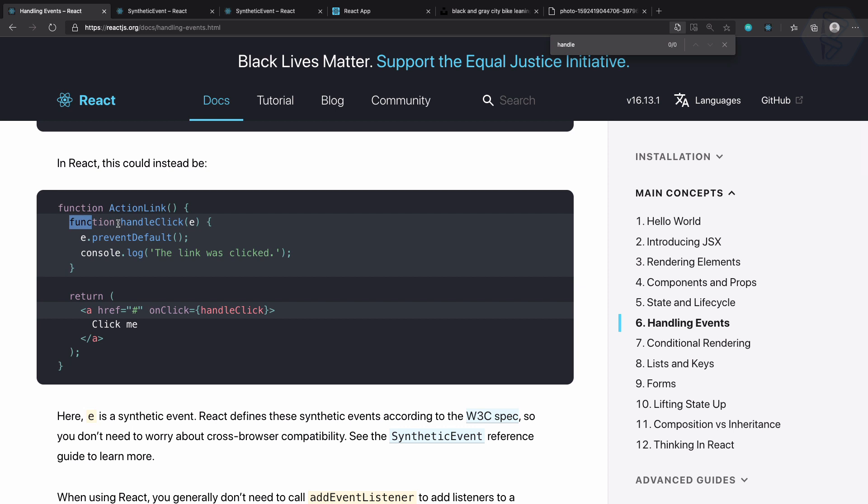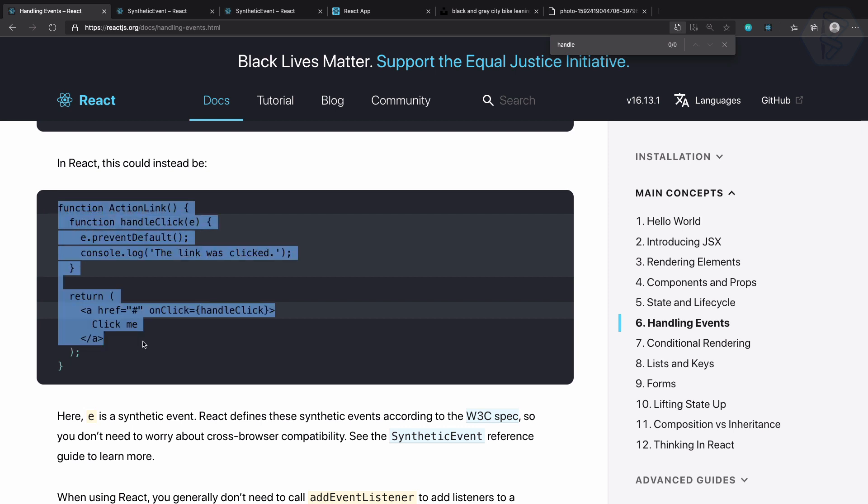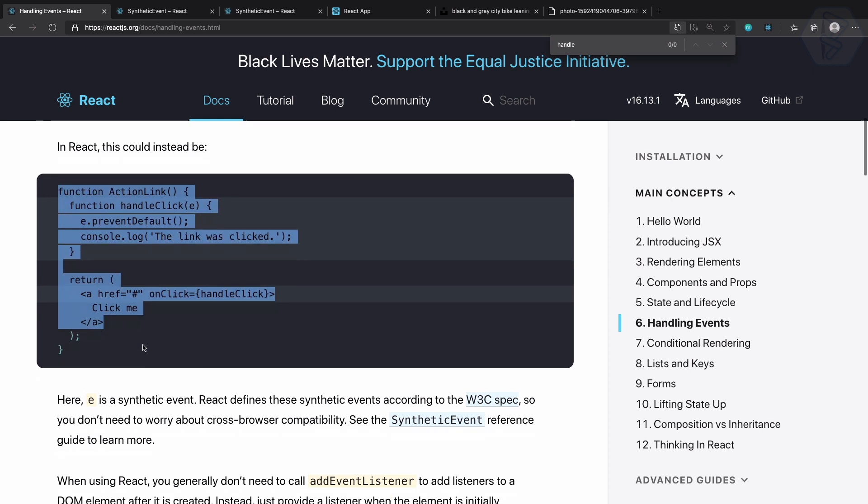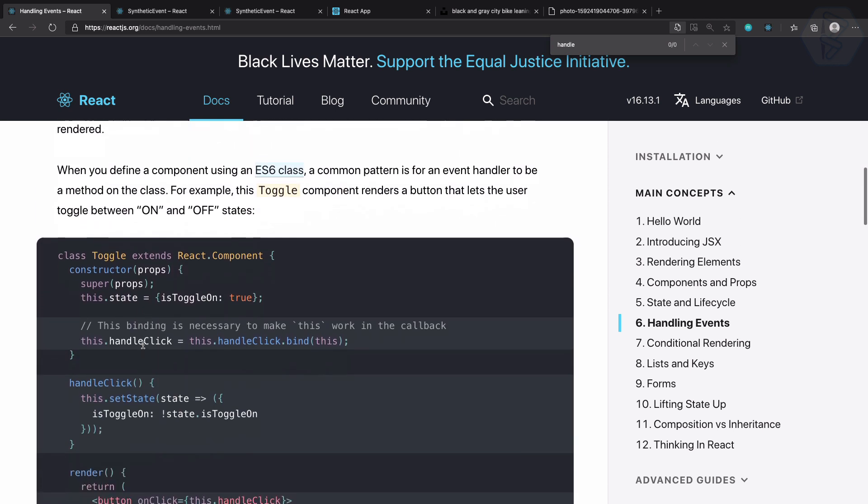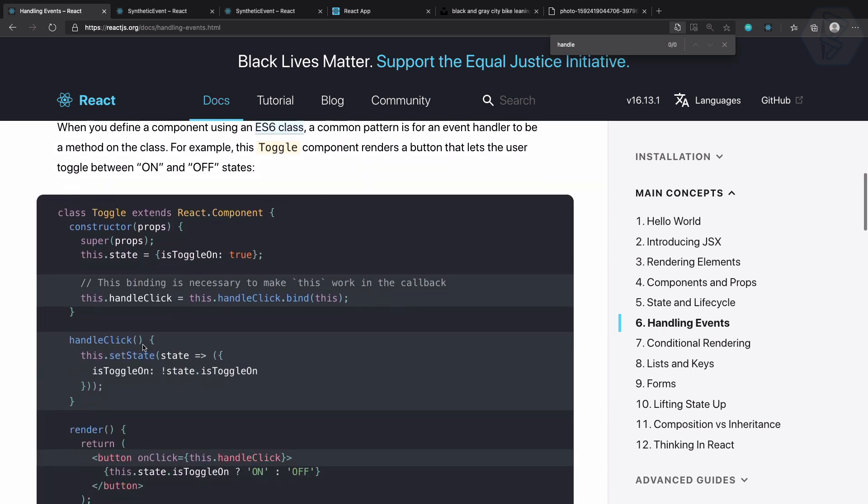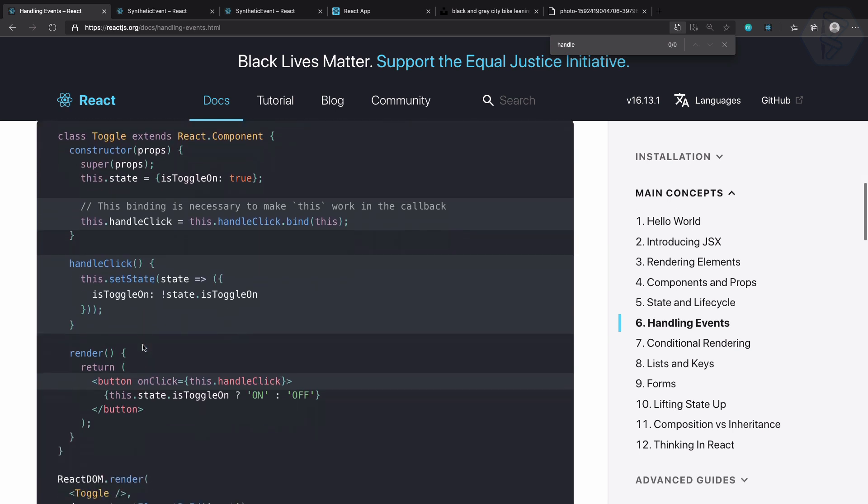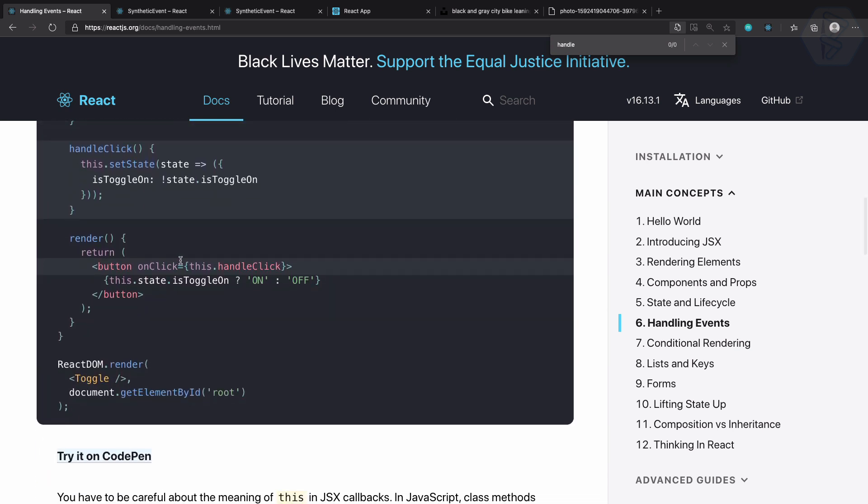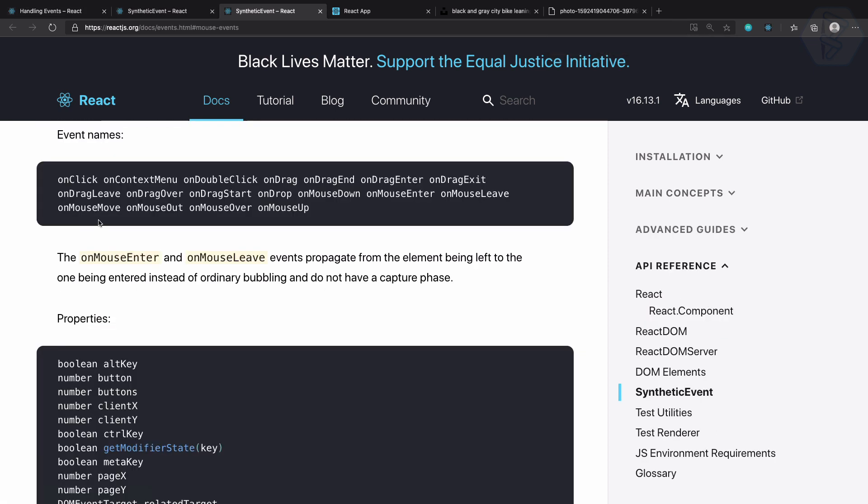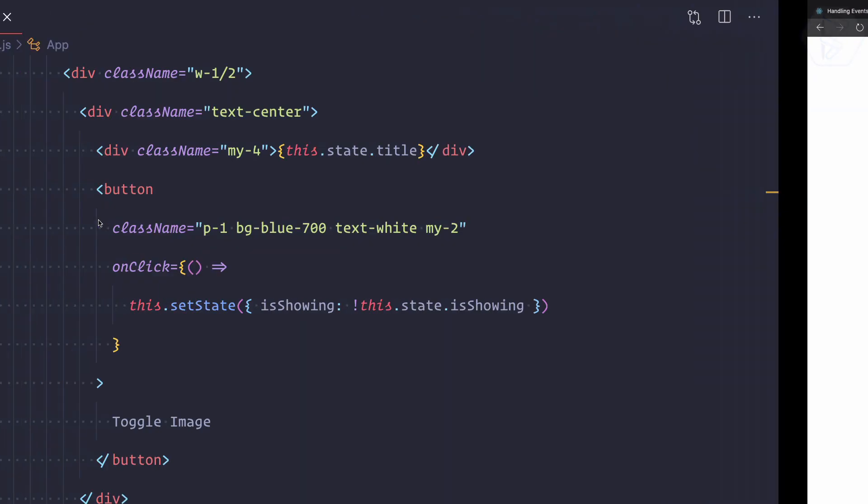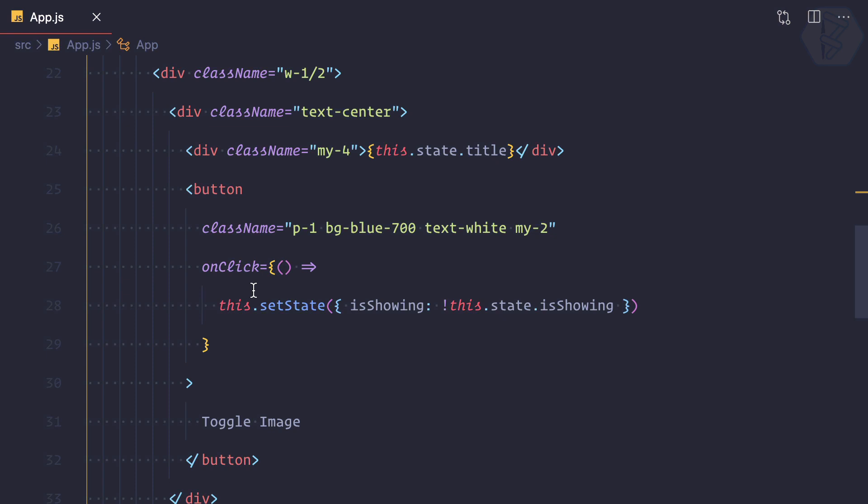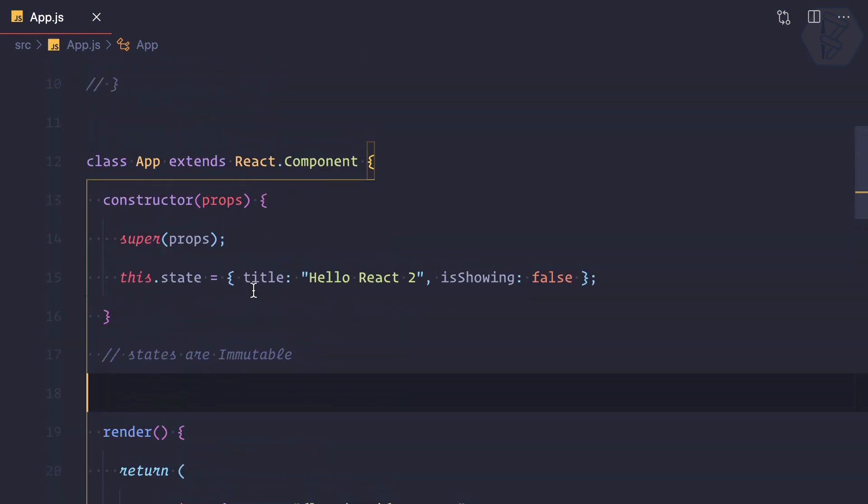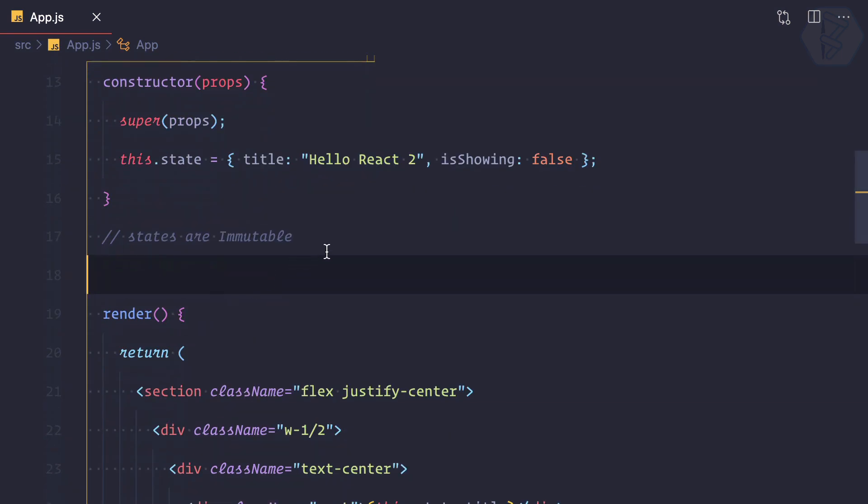This handleClick function is in a functional component. Let's go to the class-based component. Here we can also define this.handleClick. I'm going to show you two or three different ways to define a function.